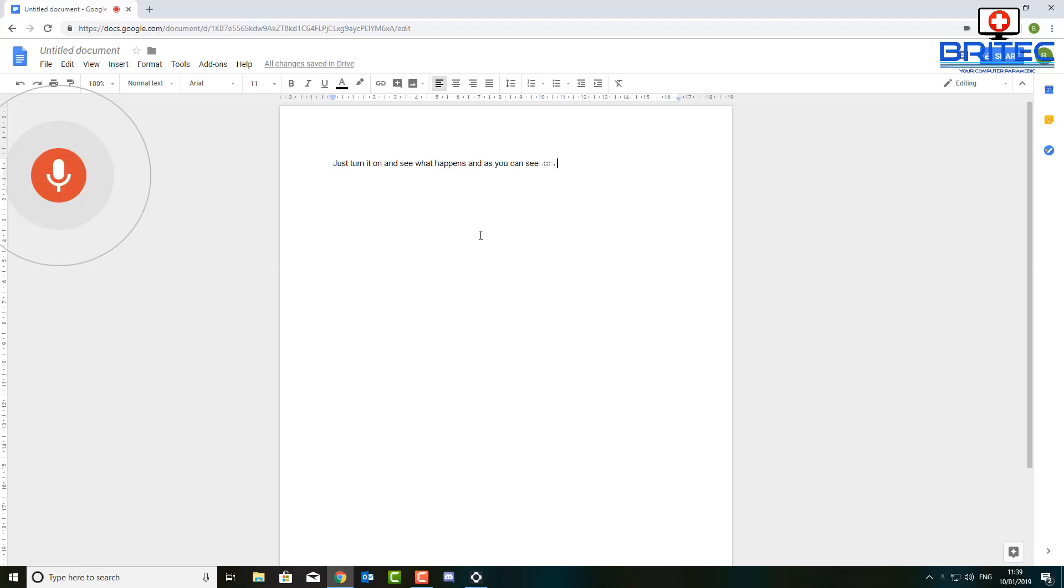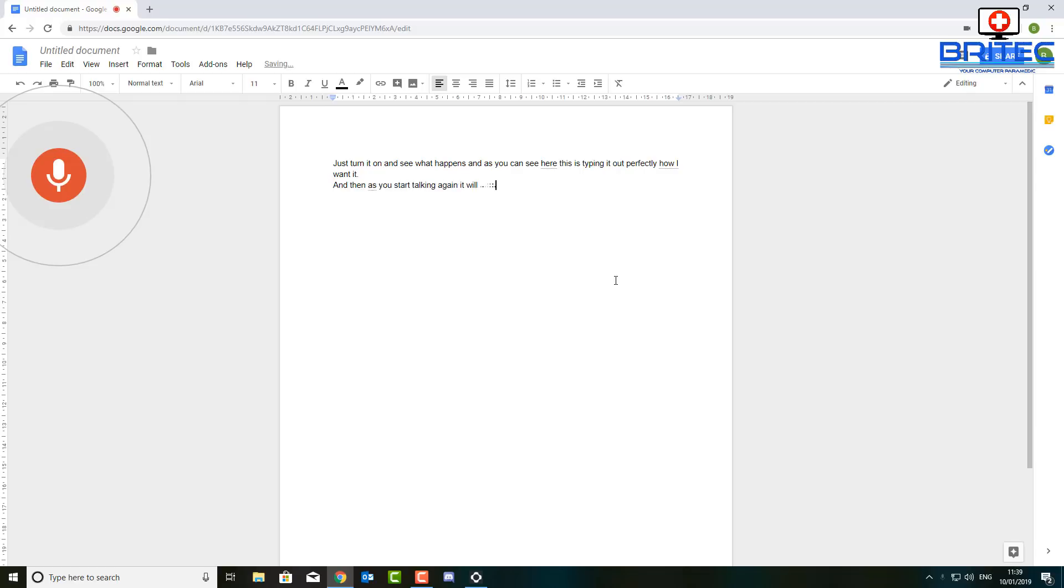This is typing it out perfectly how I want it. Full stop. New line. And then as you start talking again it will start typing. So it's very good. Exclamation mark. New paragraph. So as you can see it's very accurate.